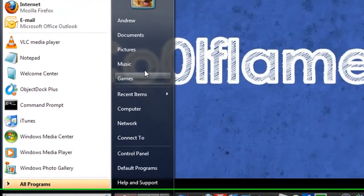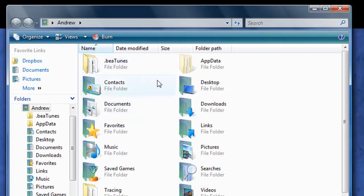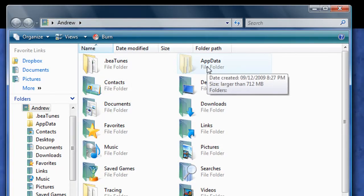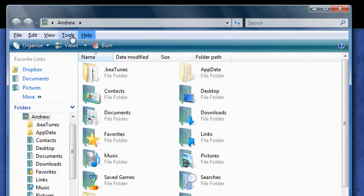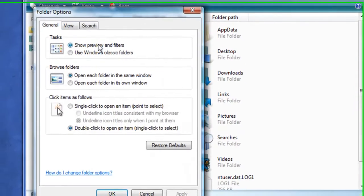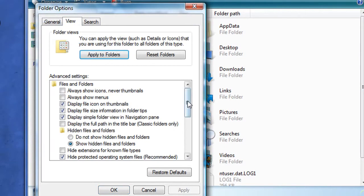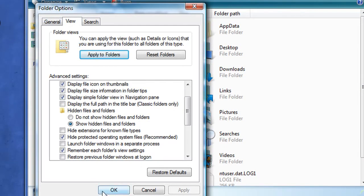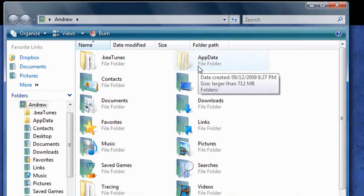you simply need to navigate to your username's folder. And if you haven't already, you need to press the Alt key, click Tools, Folder Options, View, and then check Show Hidden Files and Folders. Click OK, and the AppData folder should appear.